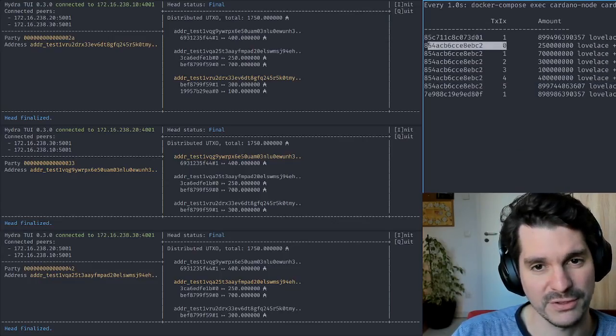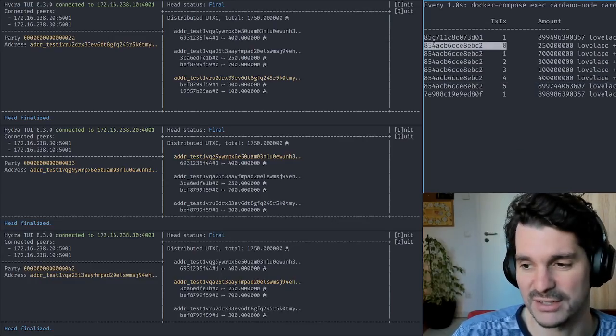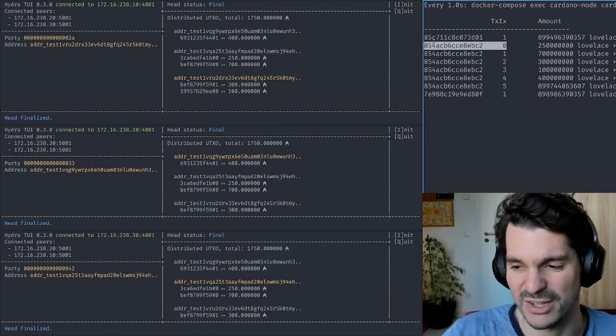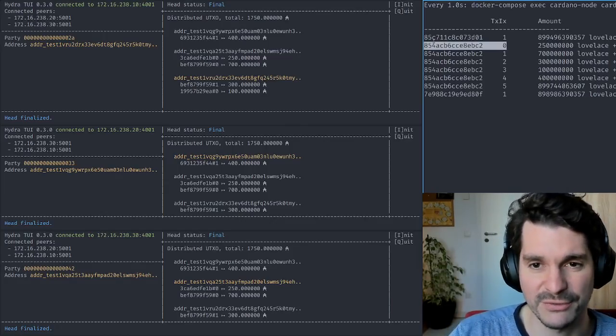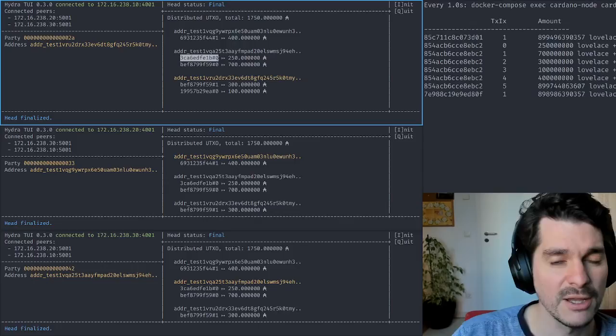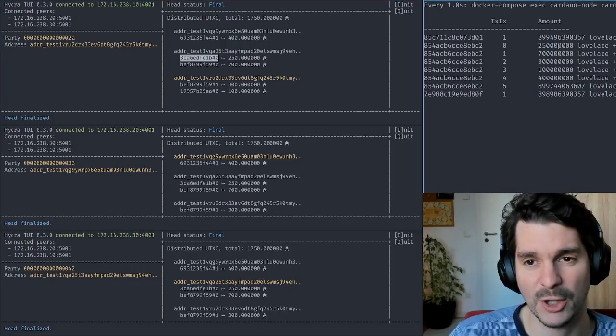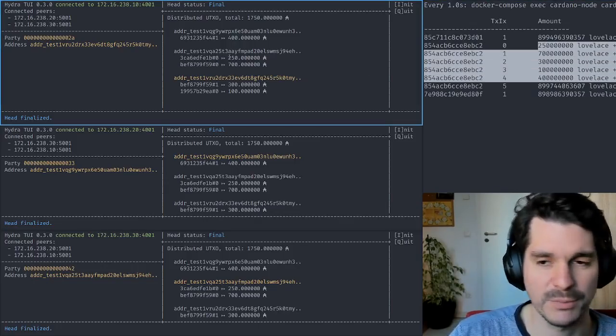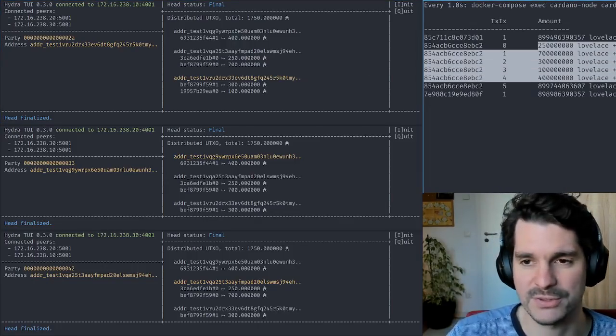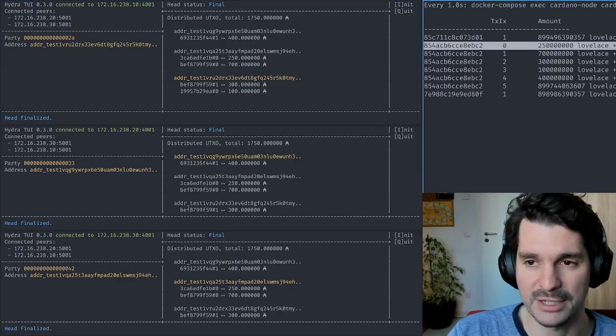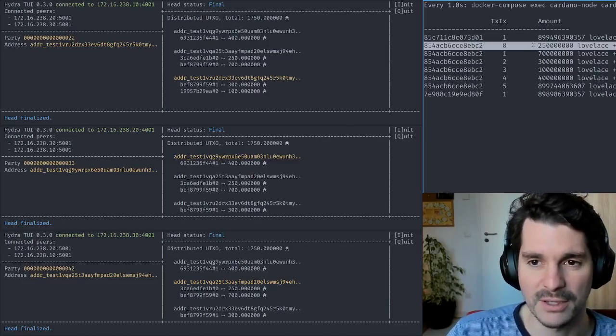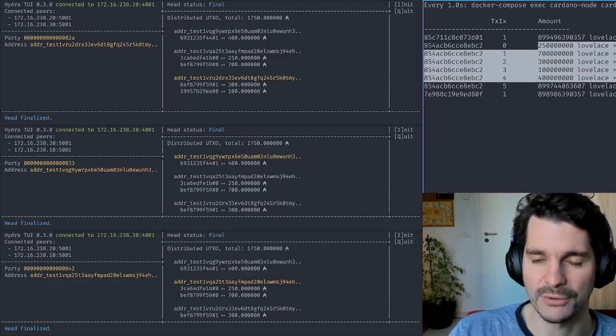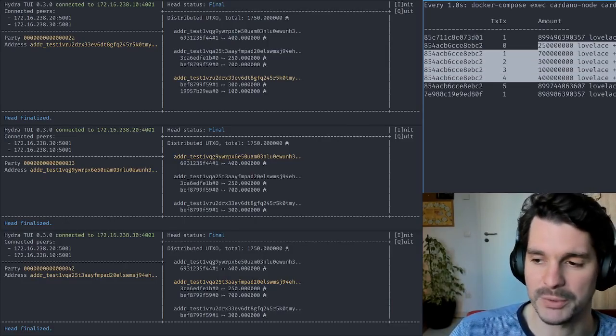Here the same kind of outputs have been reproduced. They have a different address, a different transaction ID, so the transaction reference, the transaction input is different than in the off-chain. But the outputs are just the same. If these would be script outputs, they would also be script outputs here. The datums would be the same. In this case, it's simply ADA-only outputs.